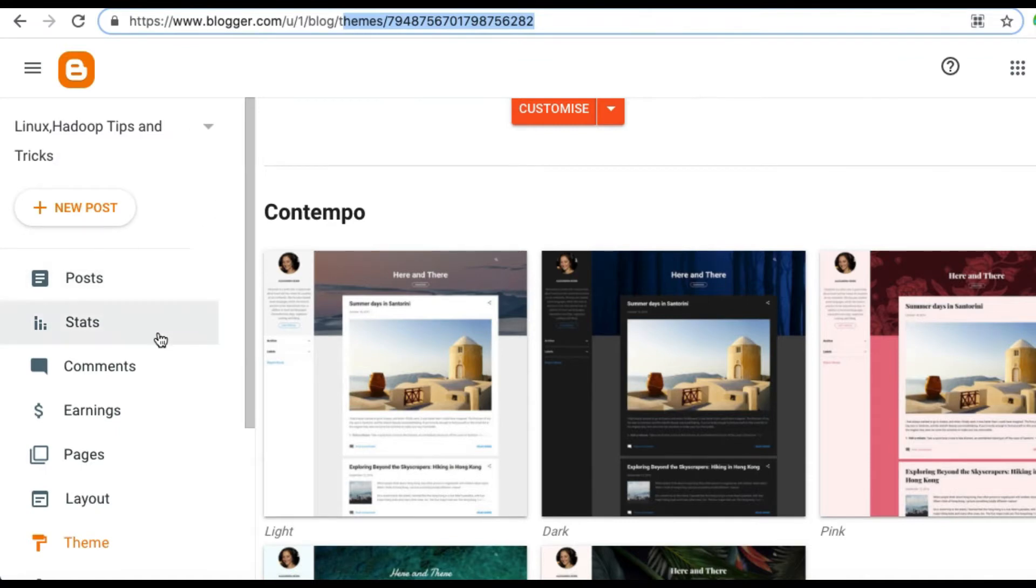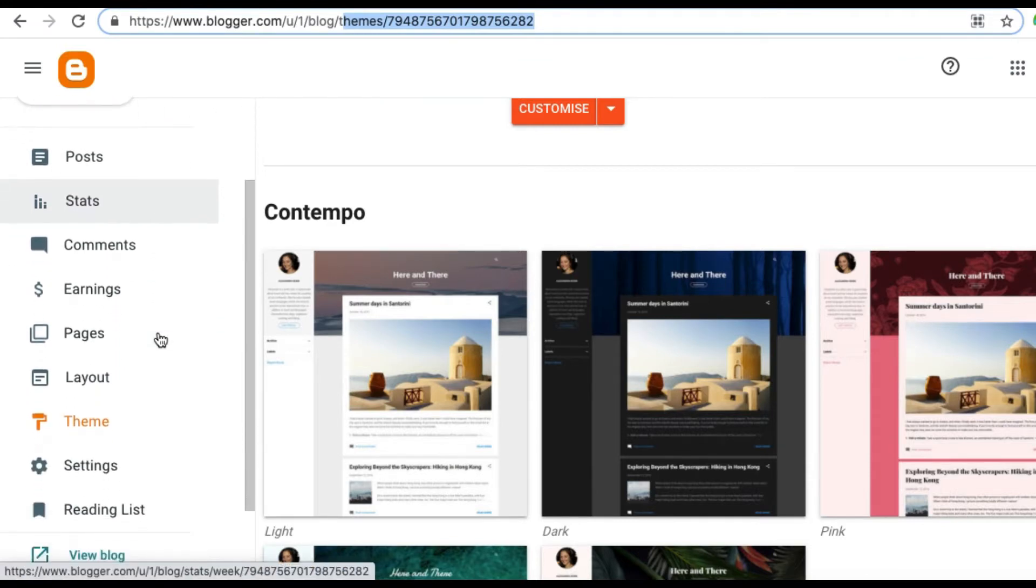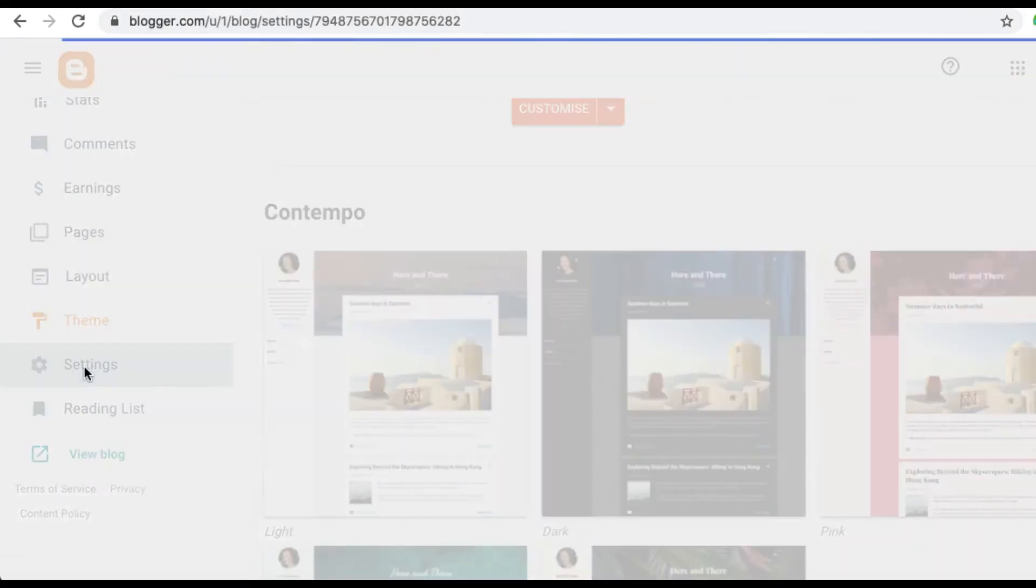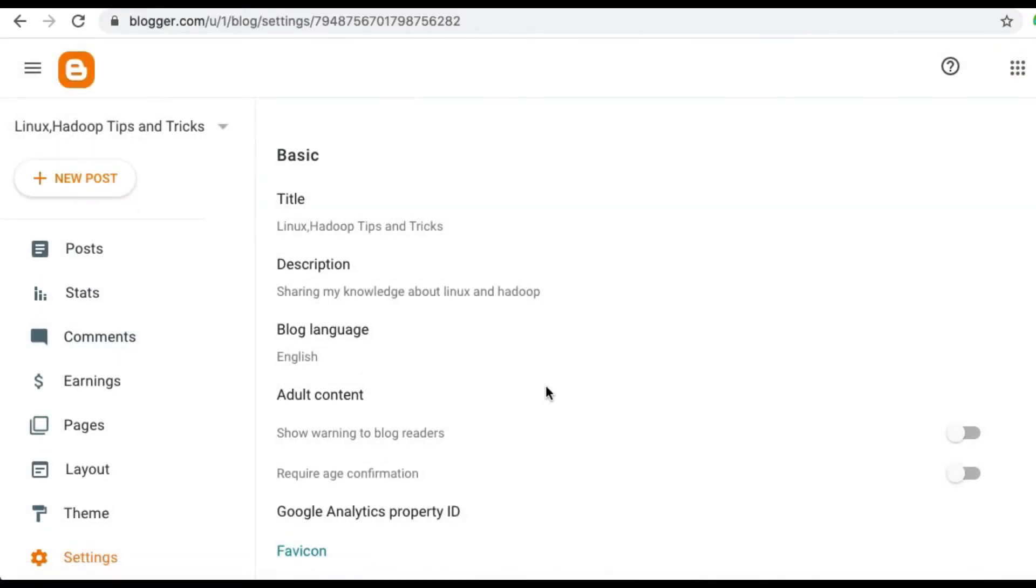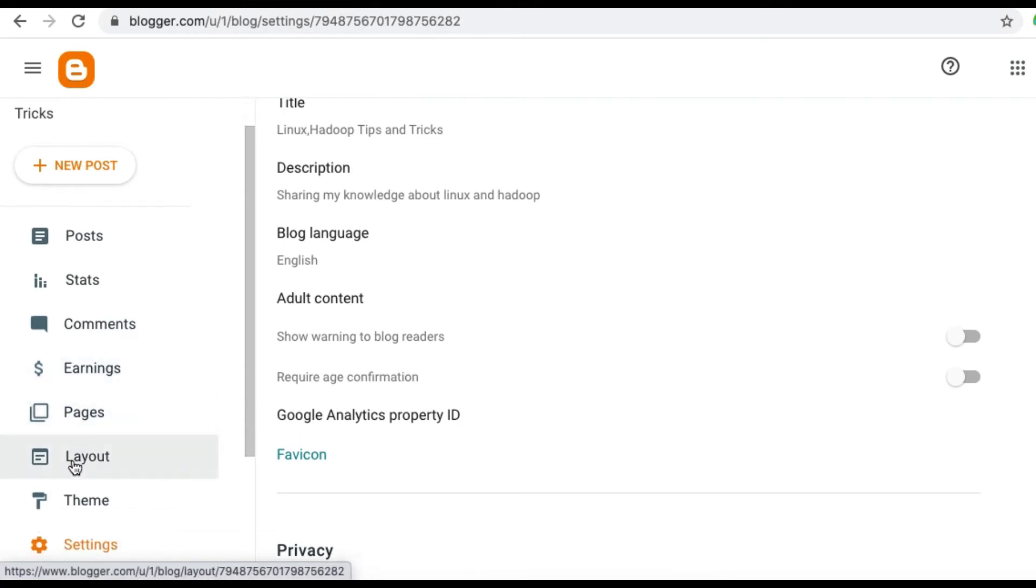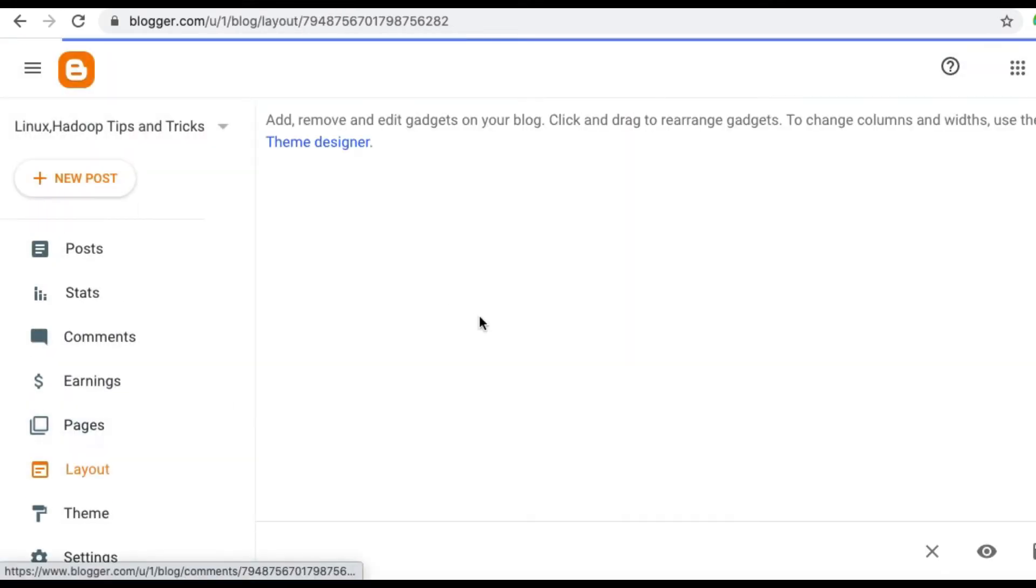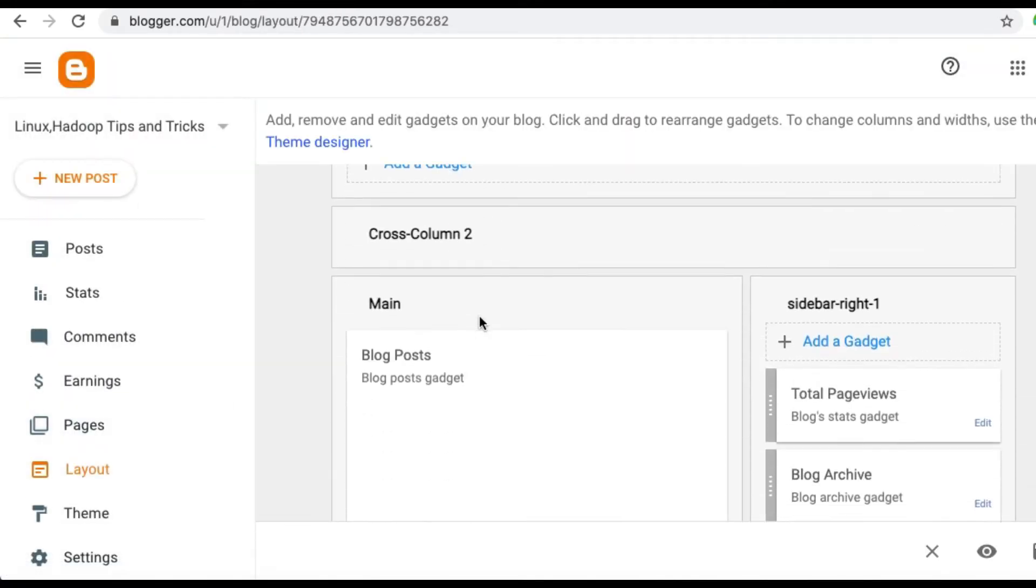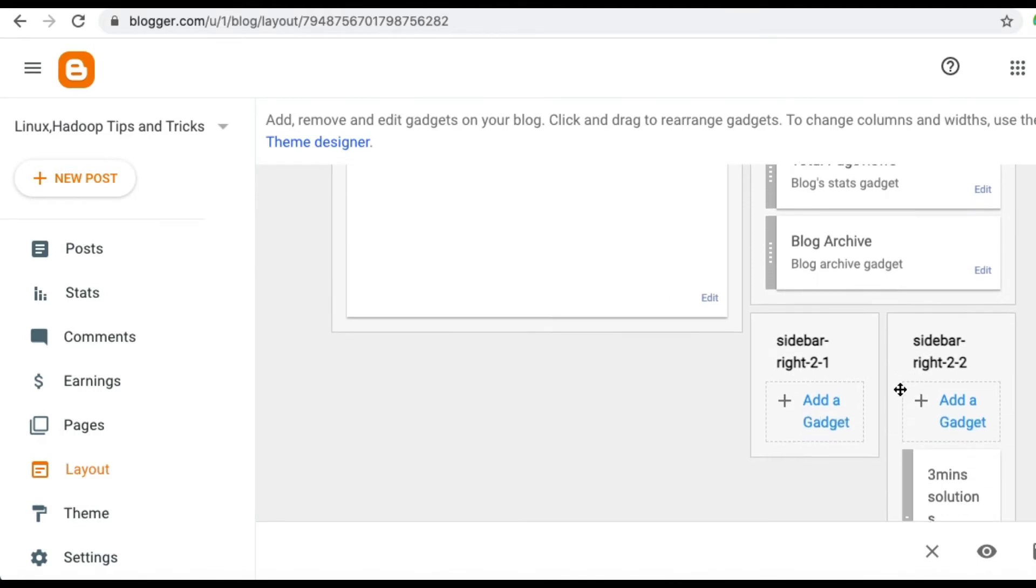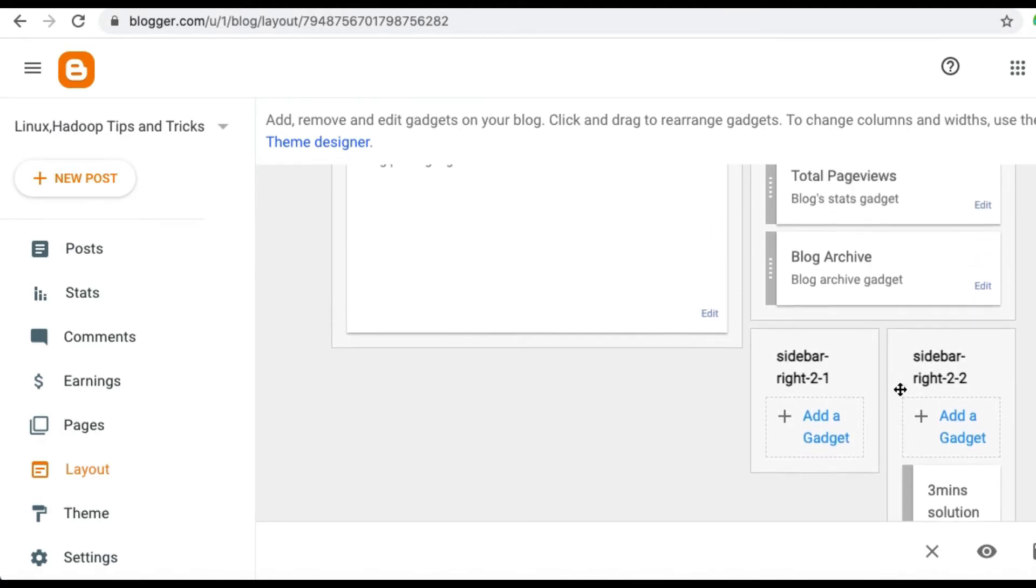Once you copy the YouTube channel feed URL, you may have to go into Blogger to update the feed URL into your blog. So go to Settings, then go to Layout. It will display your Blogger layouts.